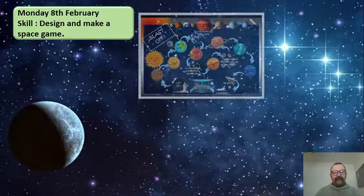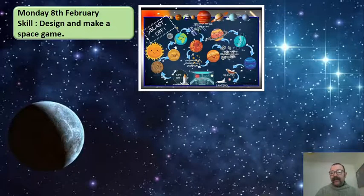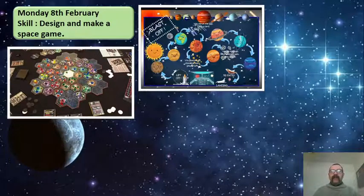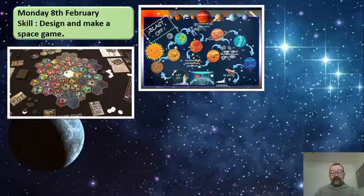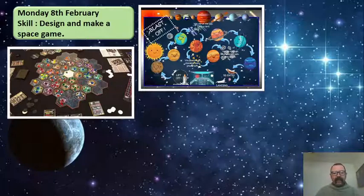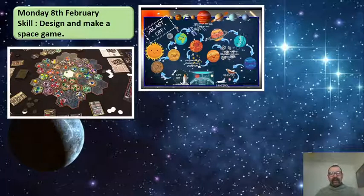Let's talk through our PowerPoint. There are lots and lots of different examples of space games on the internet. If you want to do your own research, you might have games at home that you could use as a basis to create your own game. You might have Monopoly or something like that, and you could turn that into a space Monopoly where you go around different planets. Here are some good examples — you can see this one has hexagonal boards or cards that you create as you go through the game.